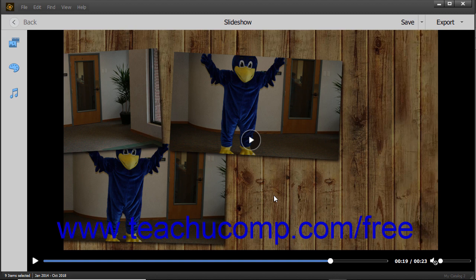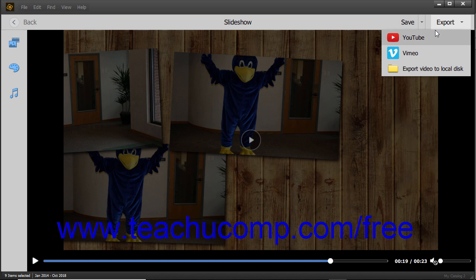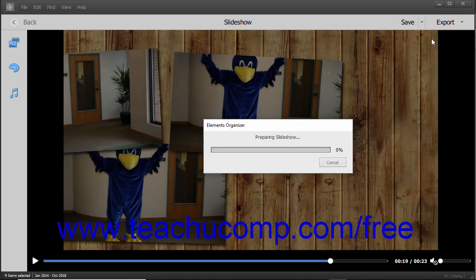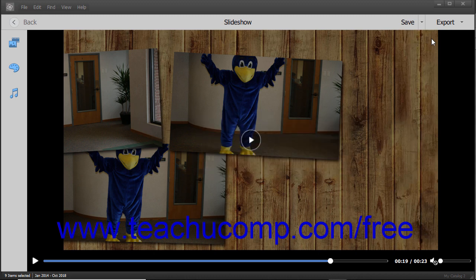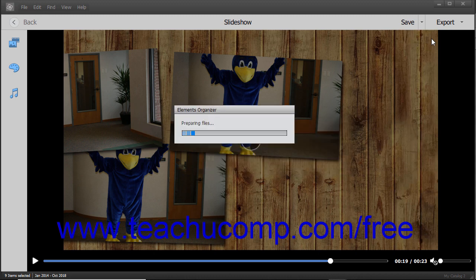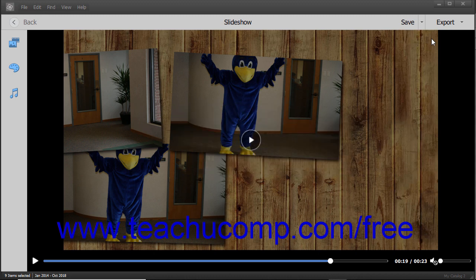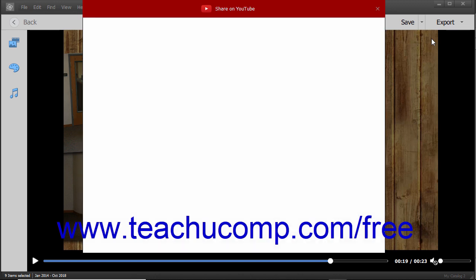Alternatively, you can export the slideshow to YouTube or Vimeo by selecting either the YouTube or Vimeo commands from the drop-down menu. Photoshop Elements then prepares the video for uploading and asks you to log into the site to complete the upload of the video file.